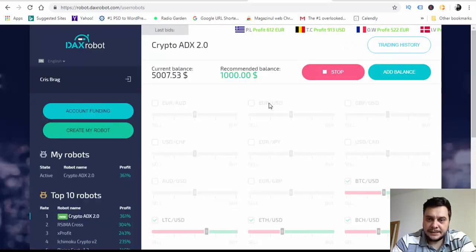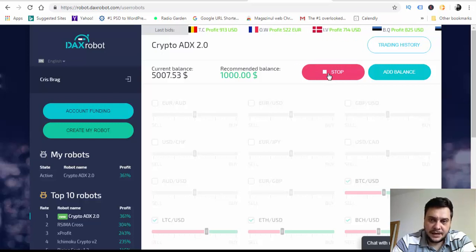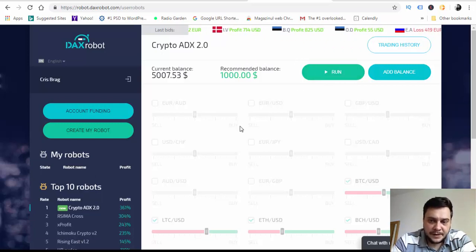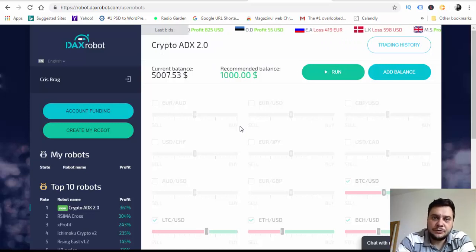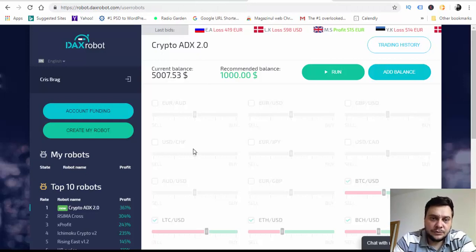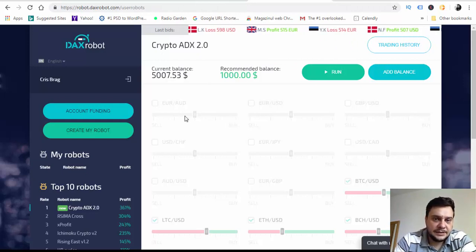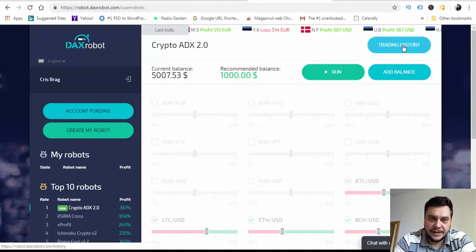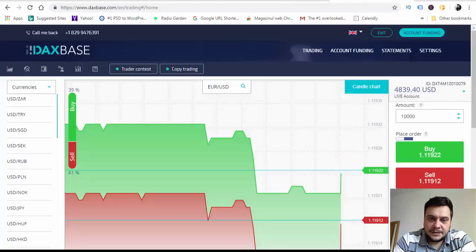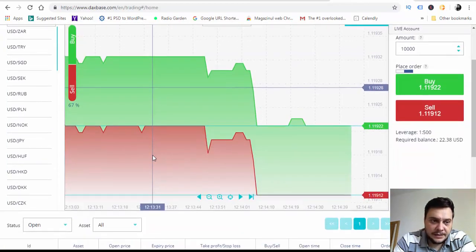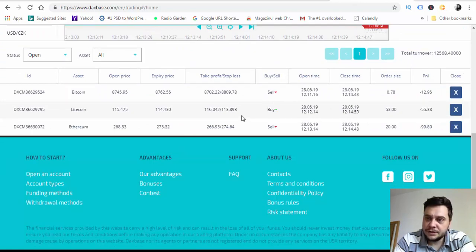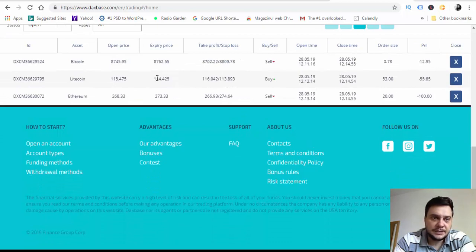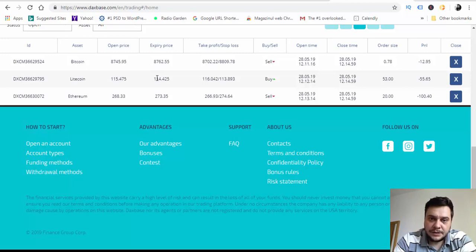I'll stop the robot now because I think it's enough for today, three cryptocurrency trades. Let's see what will happen with these trades. We can see them here placed in my DAX base broker account and we will see what will happen.